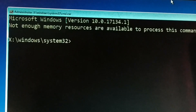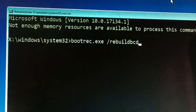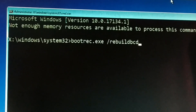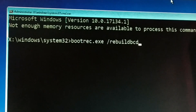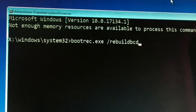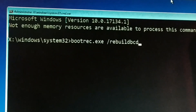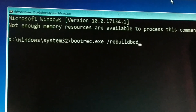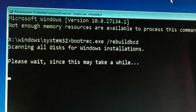You have to type all the commands correctly without any spelling mistakes. I've also left the commands in the pinned comment section down below. The first command is: bootrec.exe /rebuildbcd — press Enter. This might take some time.